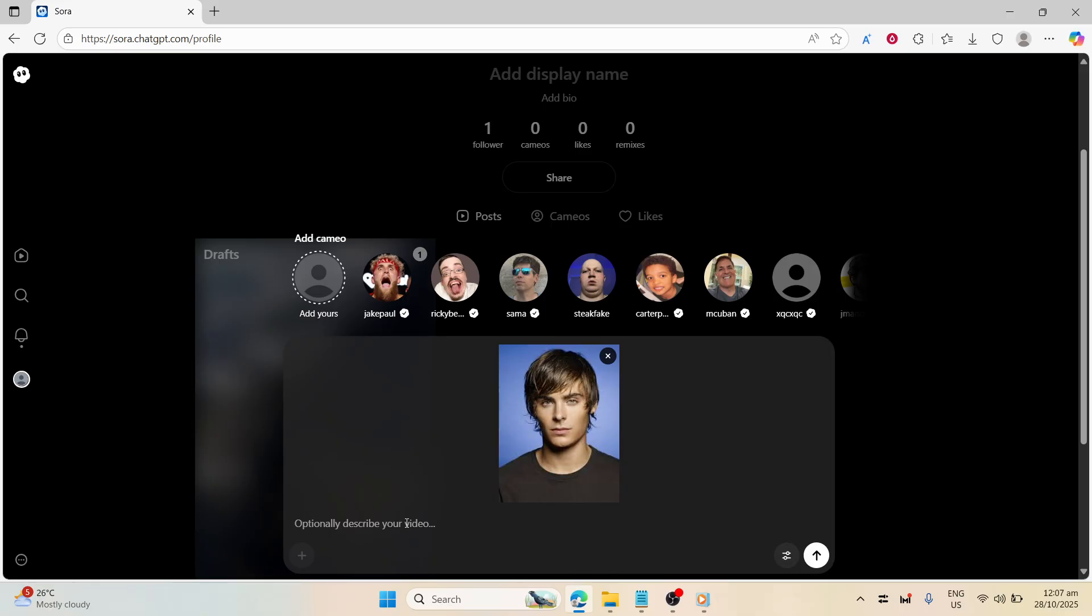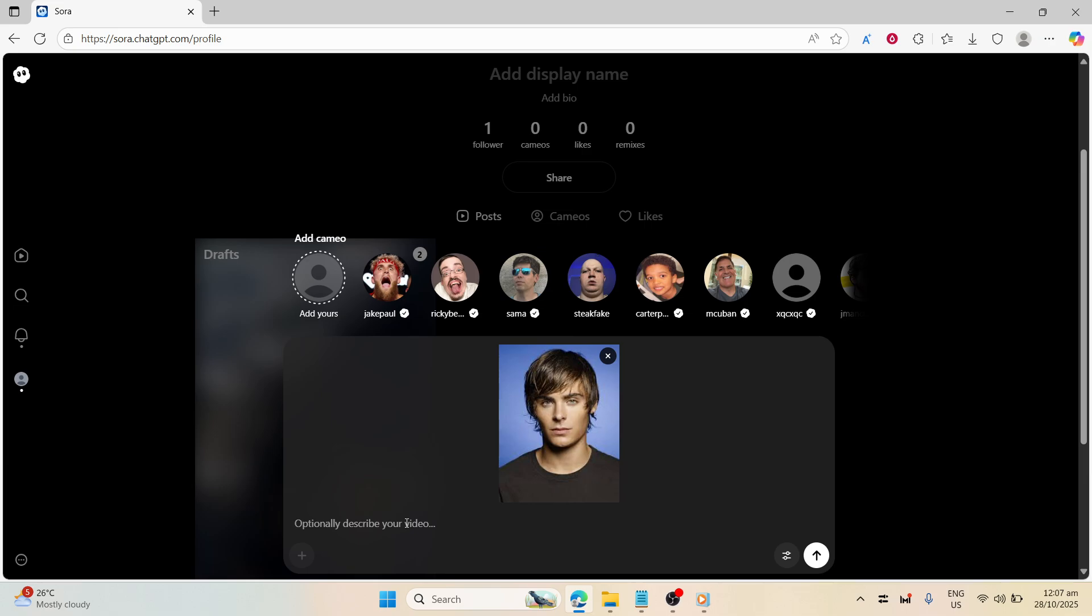Once you have your photo ready, it's time to move on to the next part of the process, which is crafting your prompt. Your prompt should describe the scene you envision and explicitly mention that your uploaded face is to be used as the reference. A well-thought-out prompt is key to achieving the desired outcome. For instance, you might say something like, a man with the uploaded face jogging on a beach at sunrise cinematic lighting 4K. This description helps guide the software to integrate your face seamlessly into the scene you have in mind.